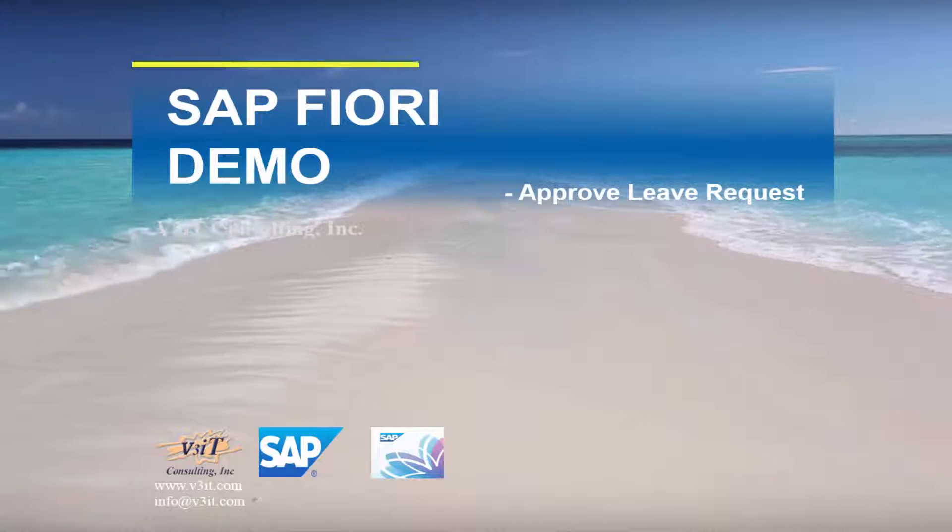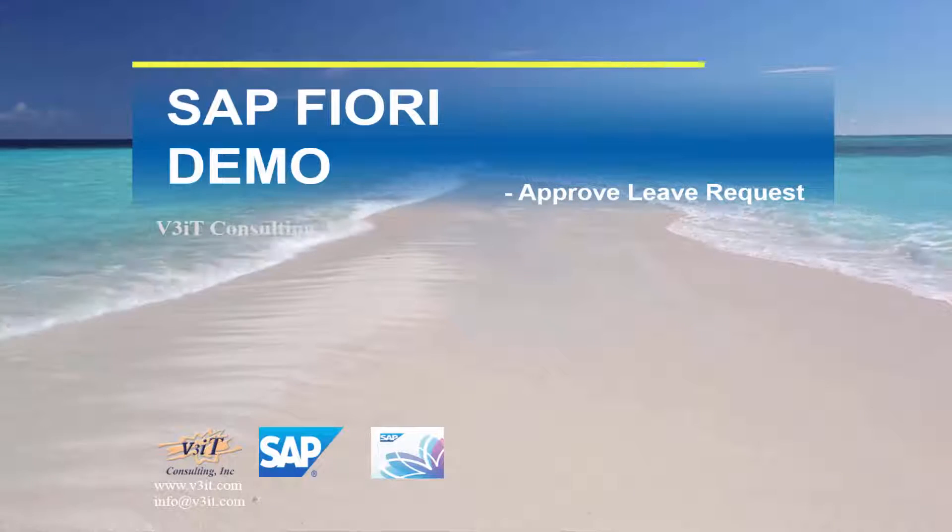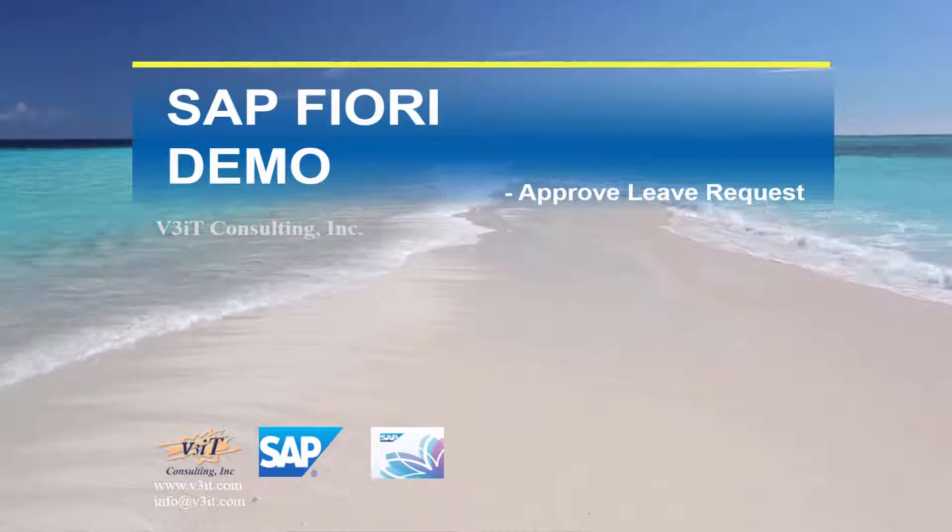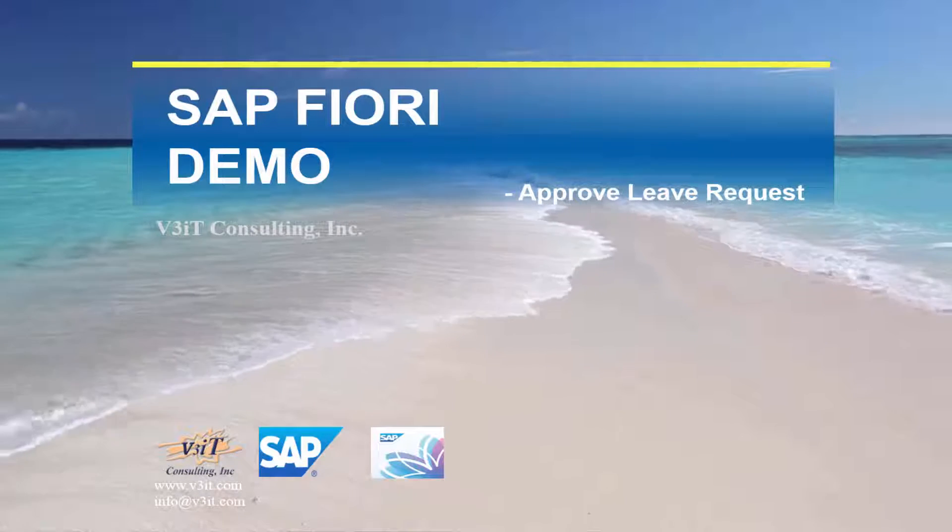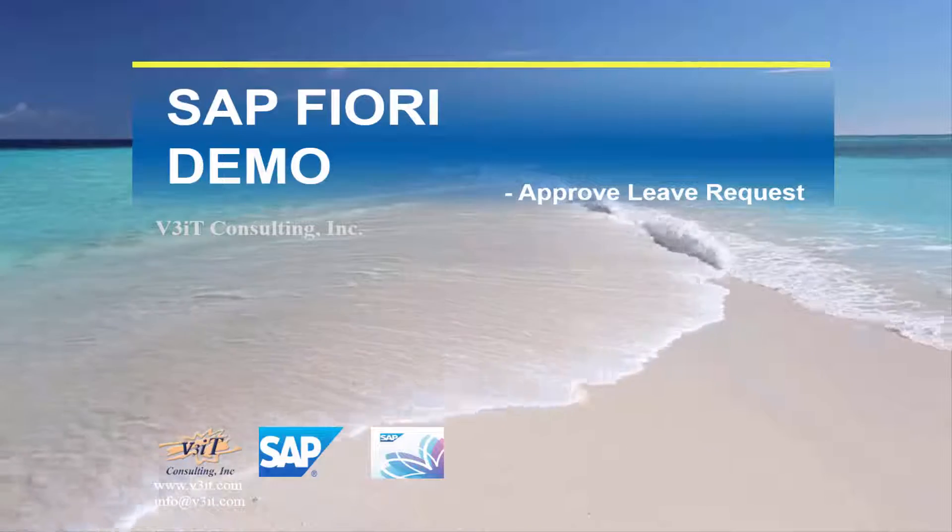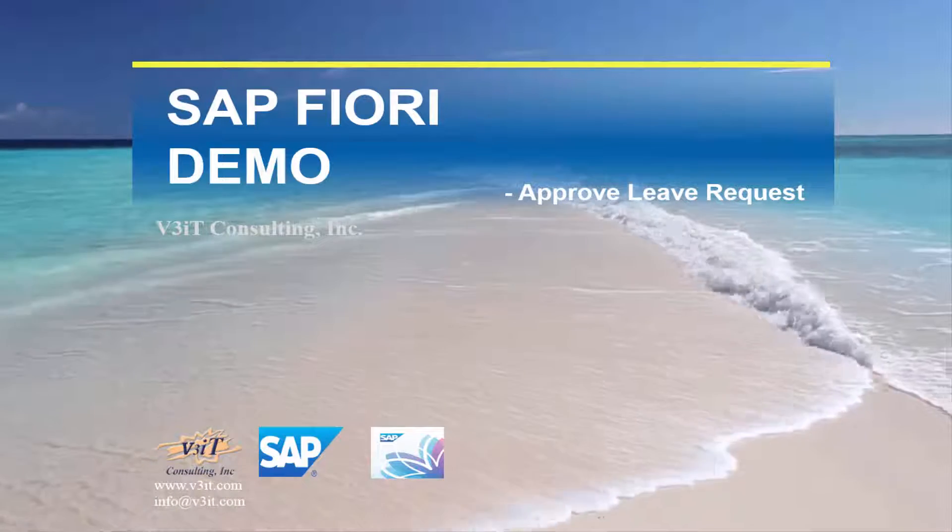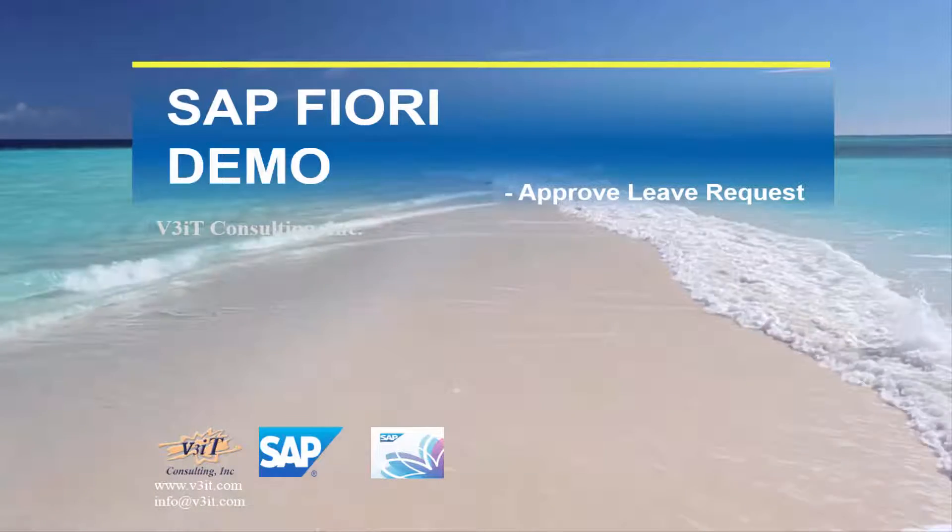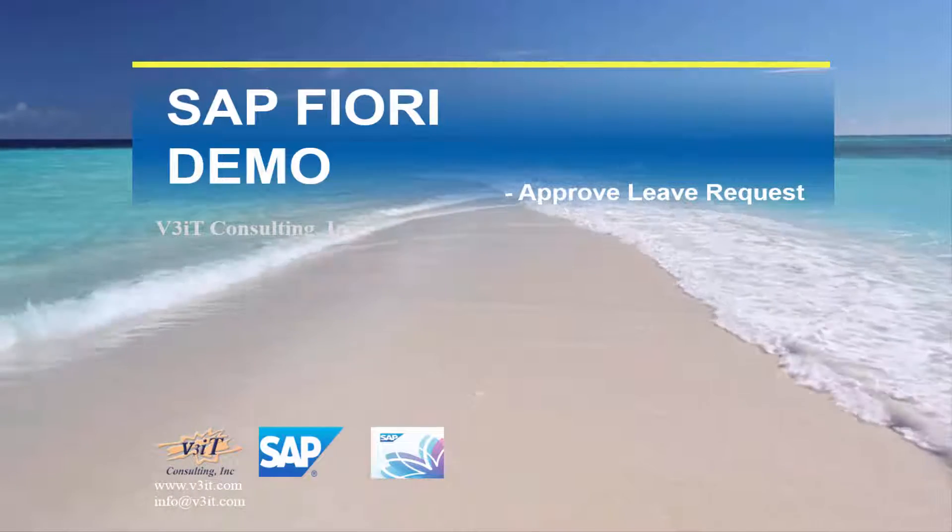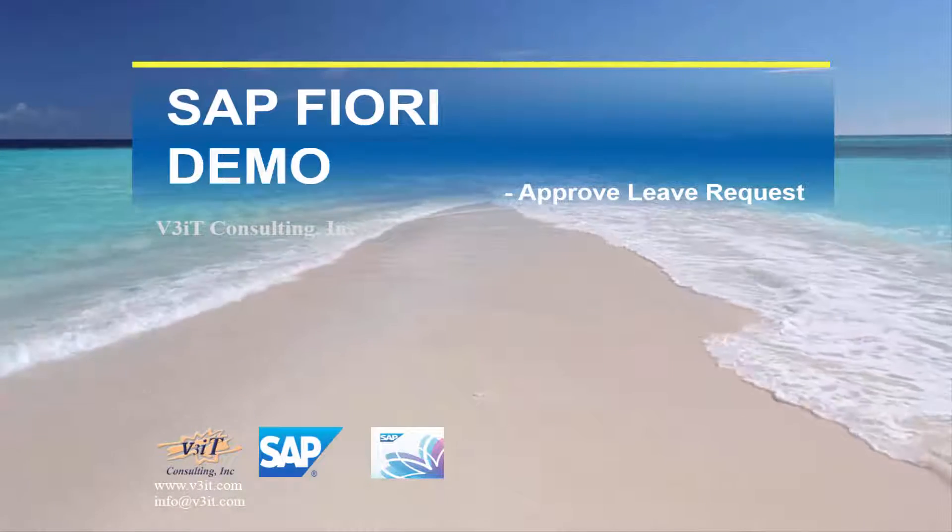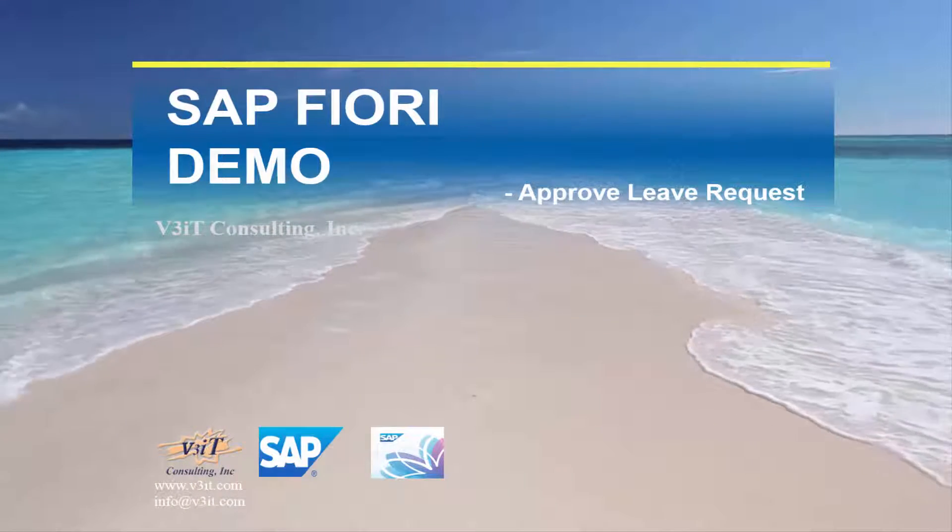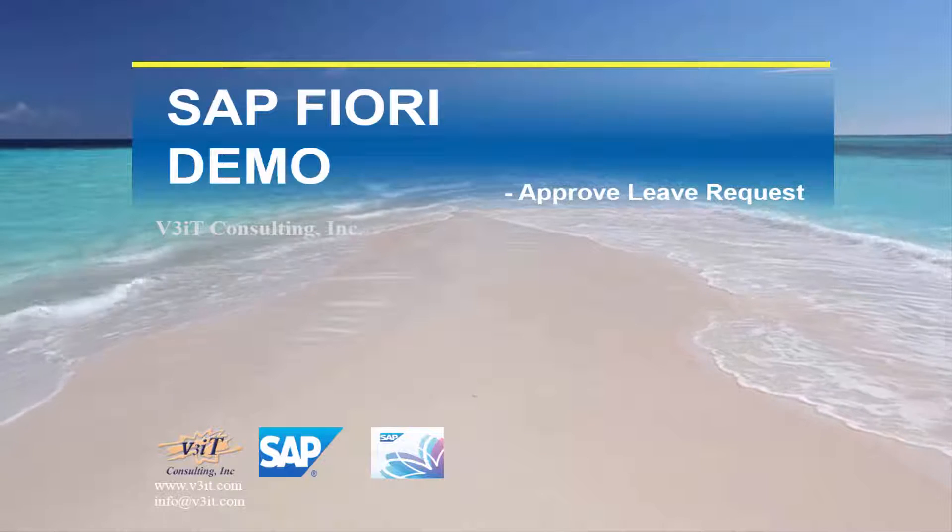Hello, this SAP Fiori demo shows how to approve leave requests. With this transactional app, you can enable managers to approve or reject leave requests for their direct reports.